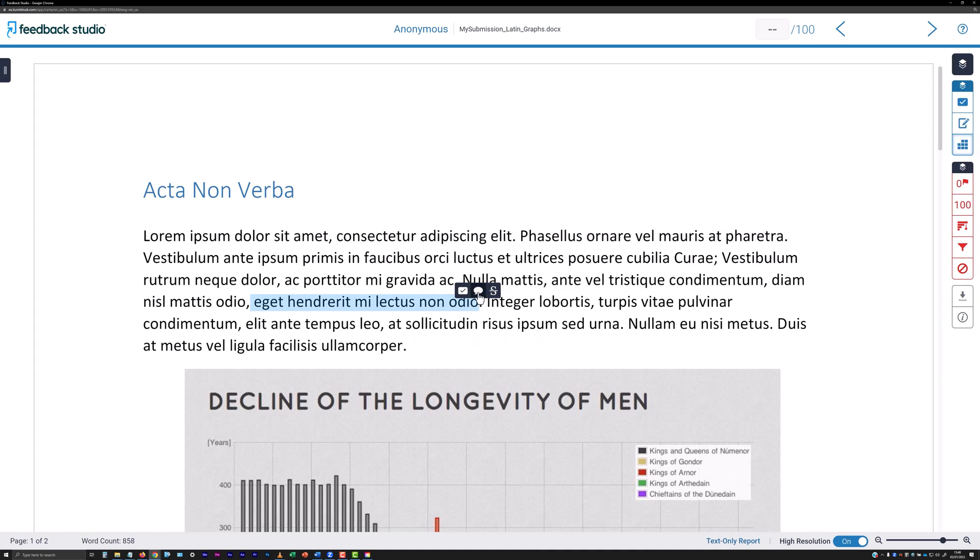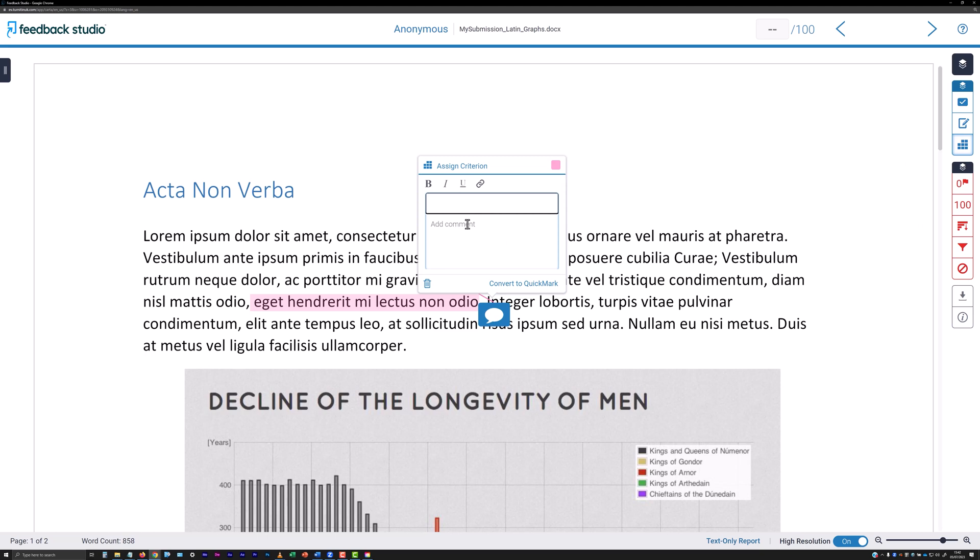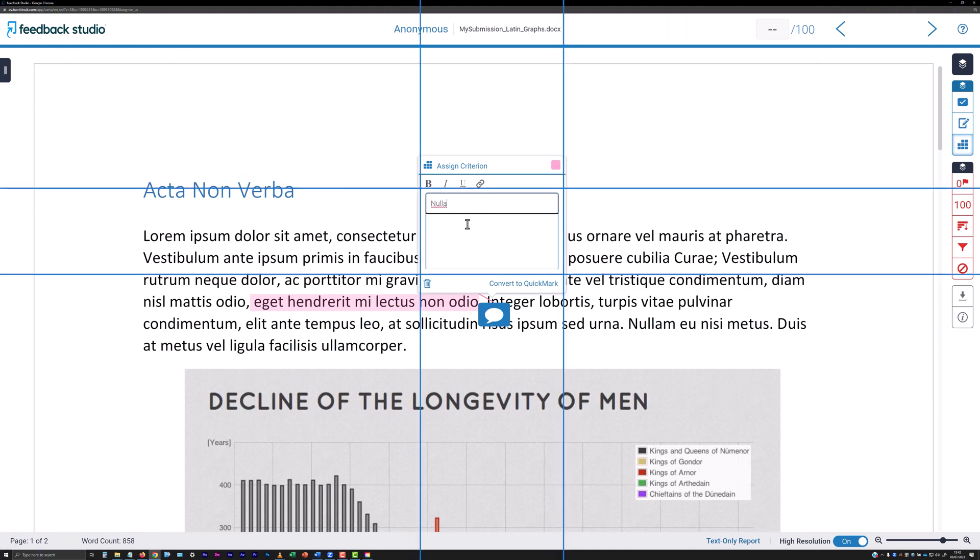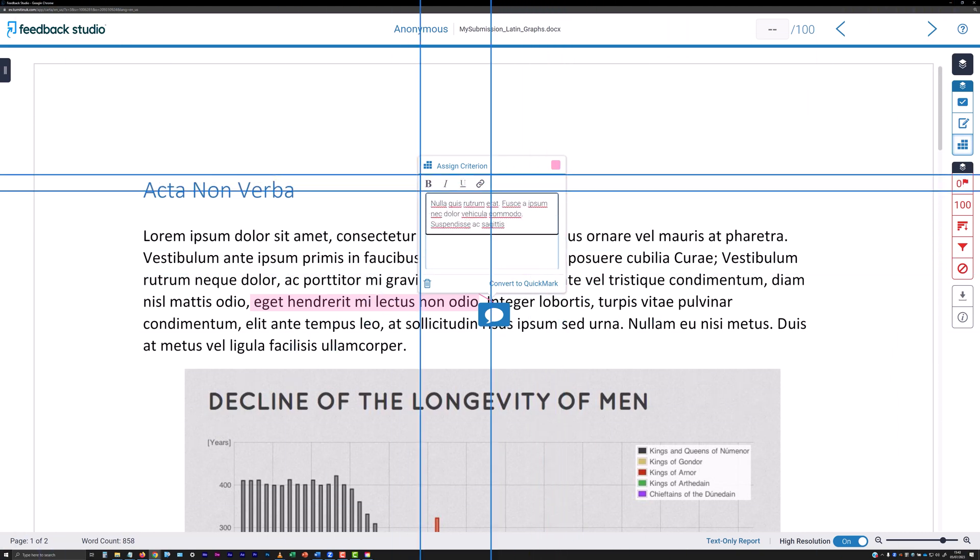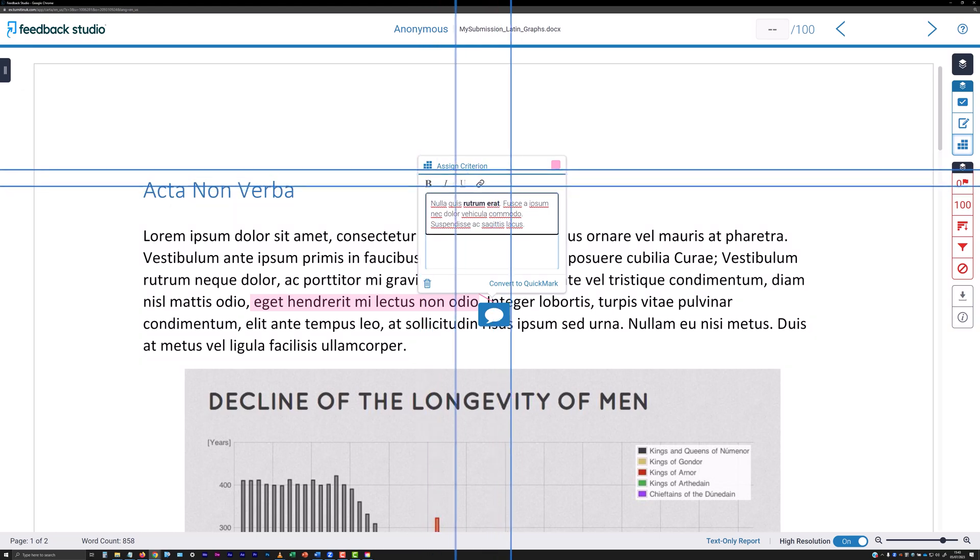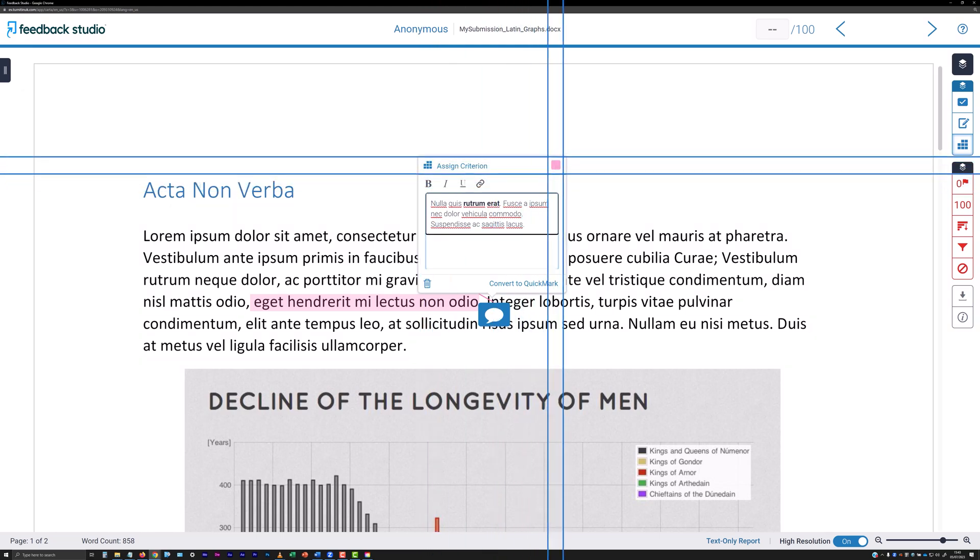A panel will appear containing a text entry field for you to type your comment into. A toolbar is provided above the field, offering some basic text formatting options, and you can change the color of the text highlight using the colored square at the top right of the panel.